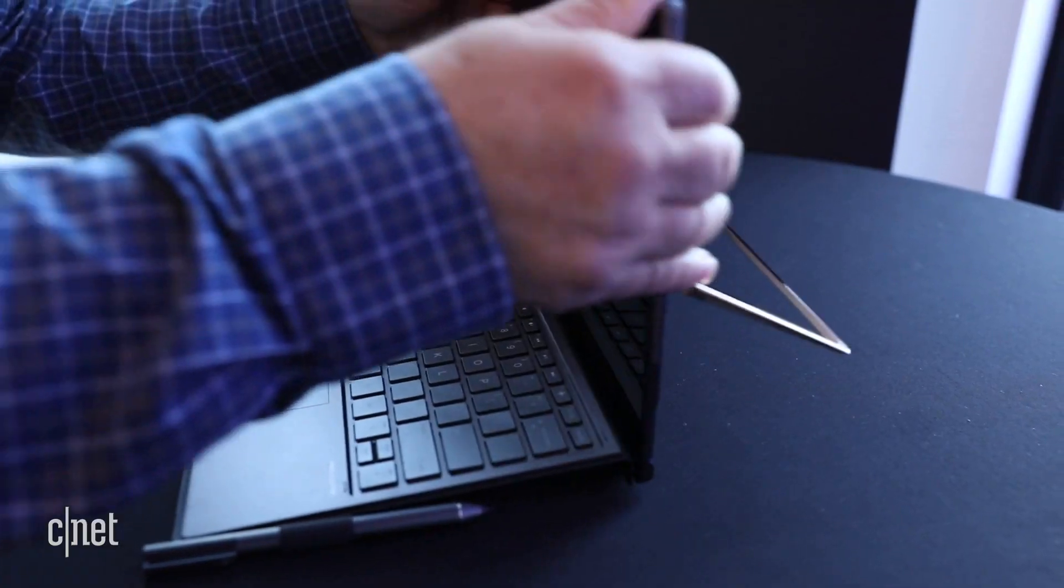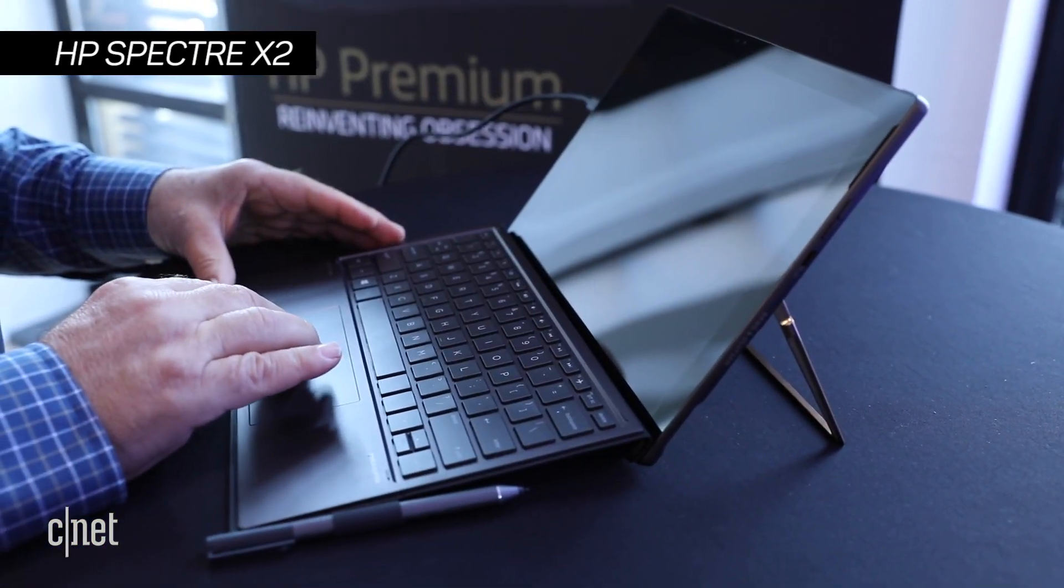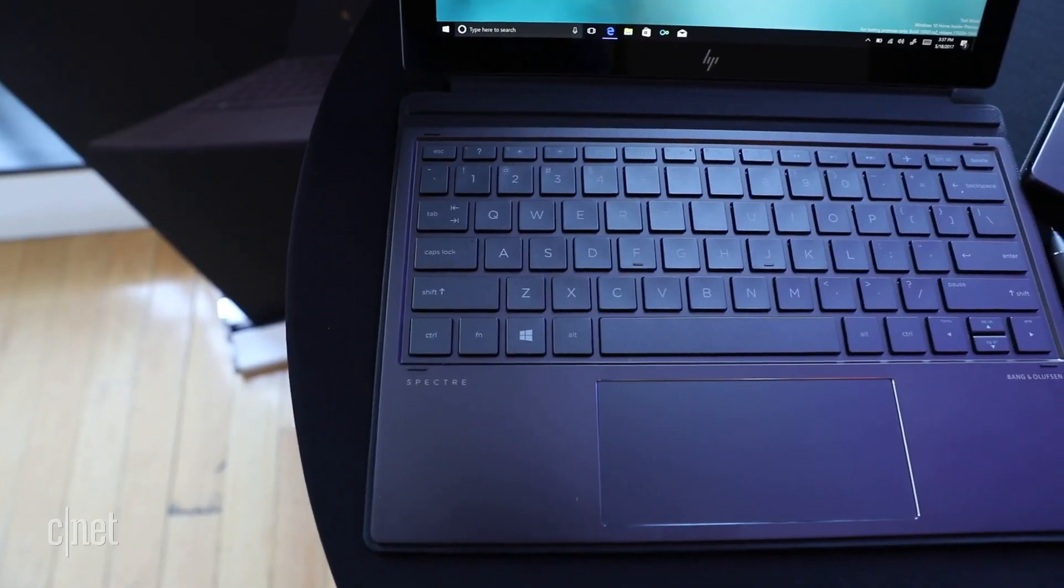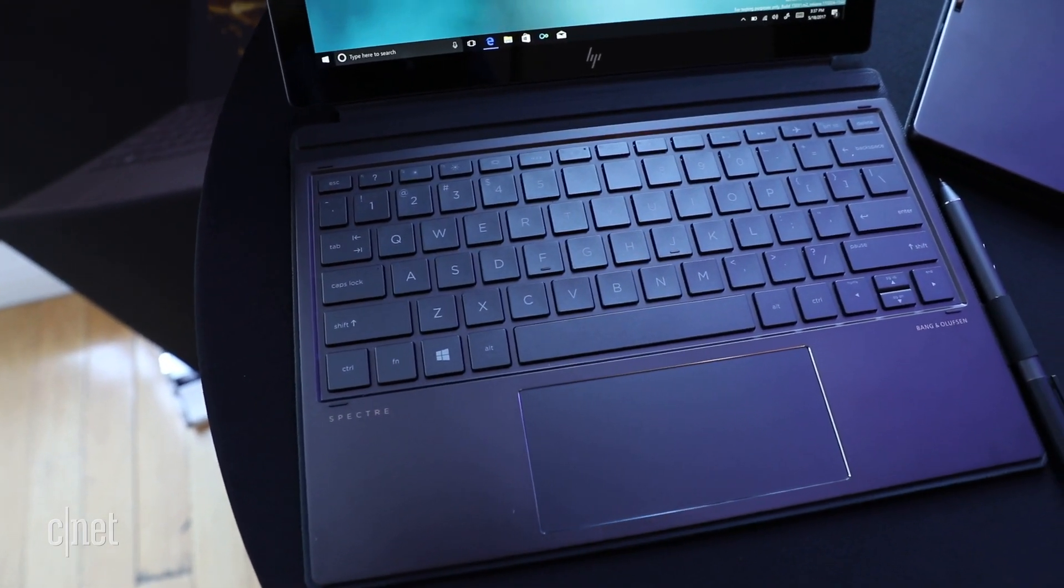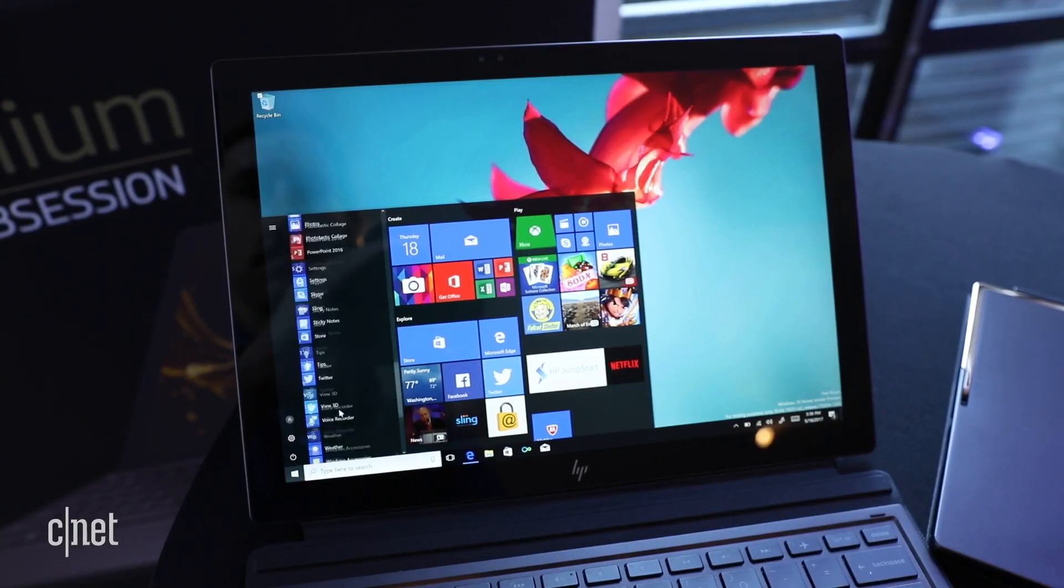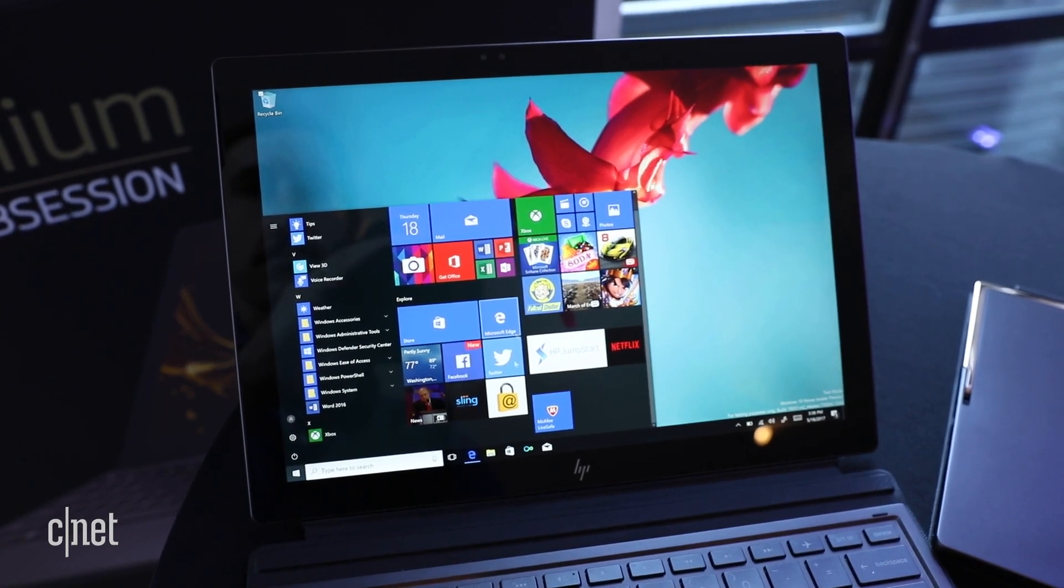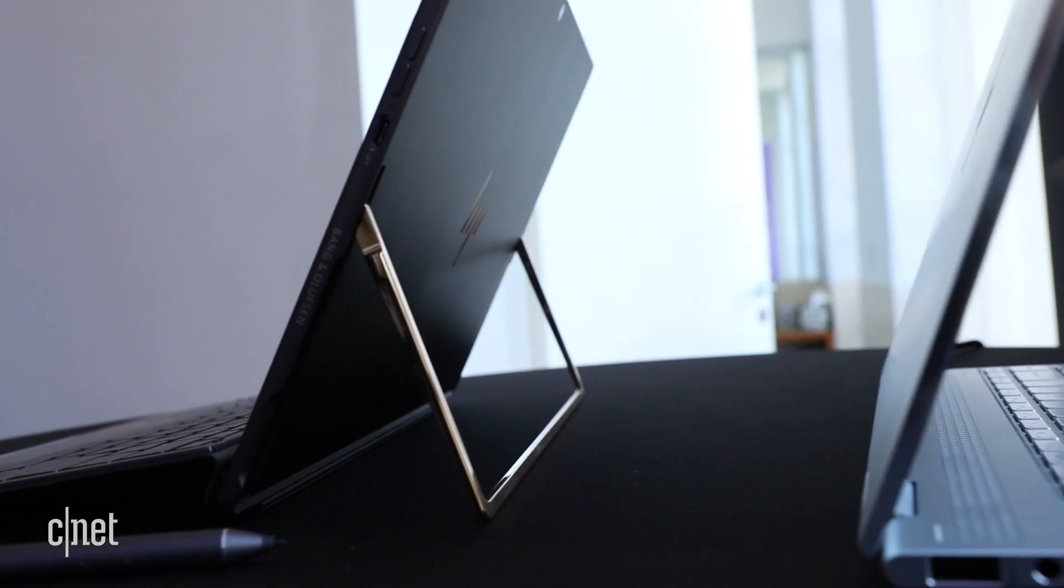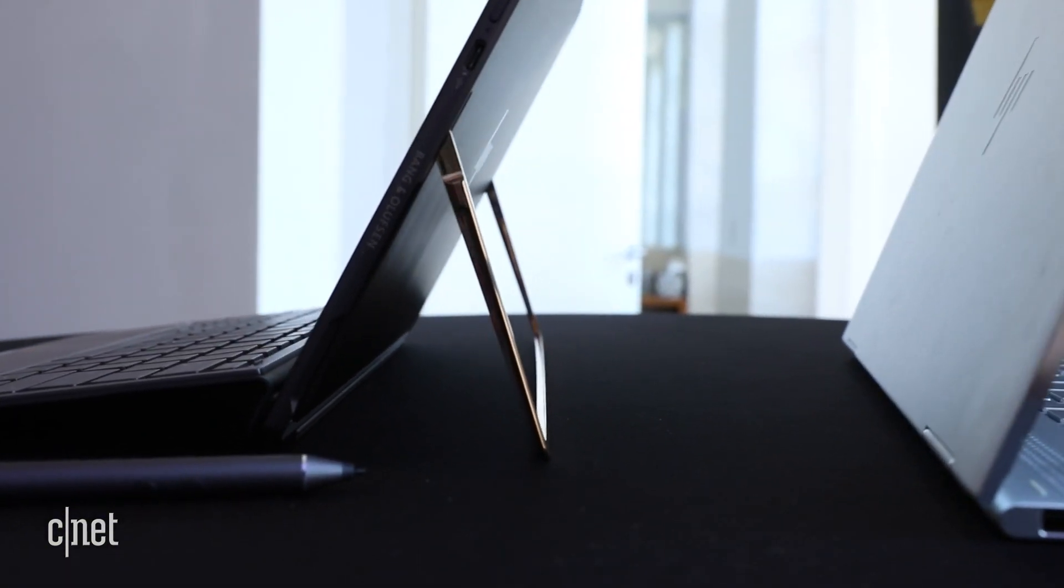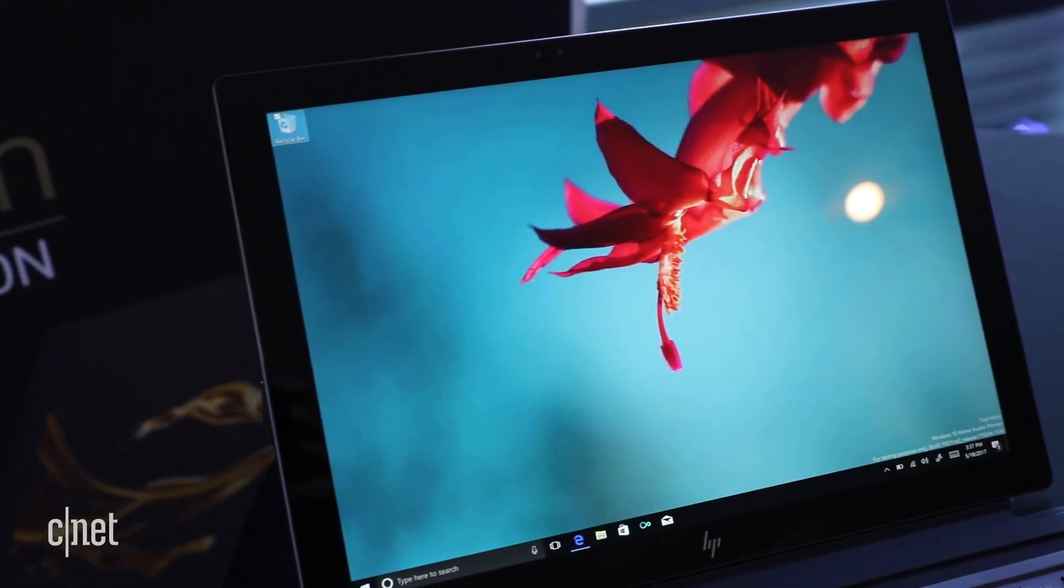In addition to eschewing the Core M processor in favor of a more powerful option for the Spectre X2, HP brings similar design updates to the keyboard and display as the rest of the Spectre line. It also has a new, higher-resolution display with a 3x2 aspect ratio and a more solid keyboard. They're gearing it toward productivity and away from movie streaming. Still has the fat display bezels, though.